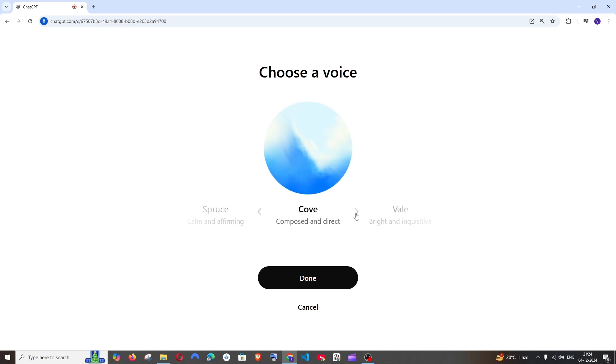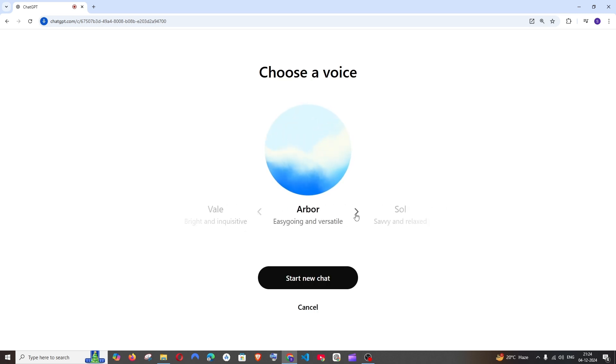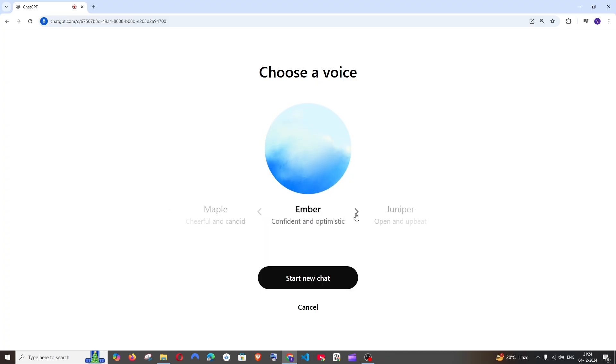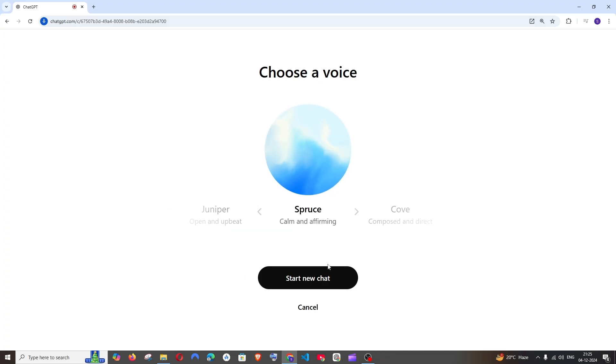you can click on the settings to change the voice. Hey, what's up? Hey, it's great. Hi there. Hey. Hey there. Hey, how's it going? So we have these many voices to choose from. I will choose this.